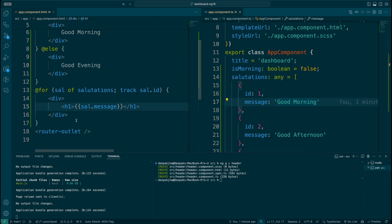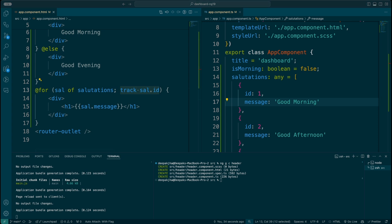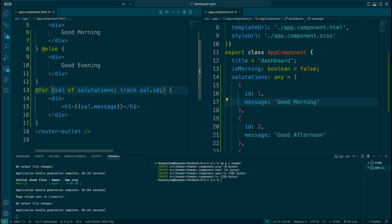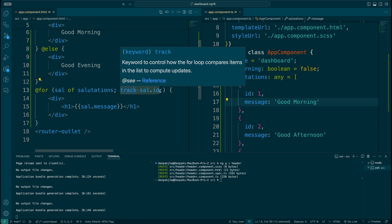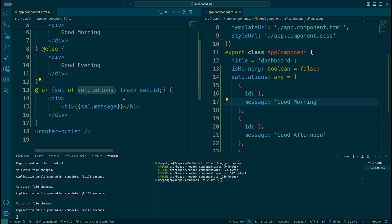Back in the code, you may notice that with the @for I've also written track. What is track? The track is a way to see how your template is being rendered. If it is tracked by id, it gets easier for Angular to understand what is changing based on the id, which improves rendering speed. Think of it as a primary key — when anything in your object changes, it only updates the changed item rather than doing a full re-render.